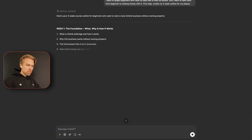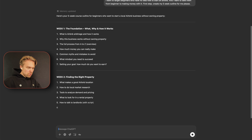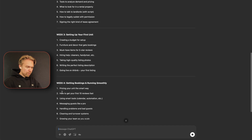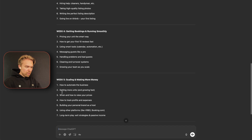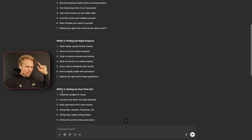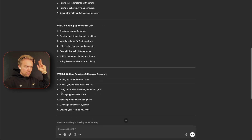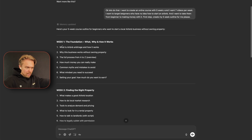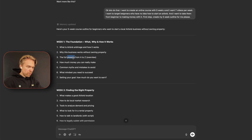We get an outline for the course. Week one: Foundation — what and why, how to do it. Week two: Finding the right property. Week three: Setting up your first unit. Week four: Getting bookings and running it smoothly. Week five: Scaling and making more money. And within each week we also have every single video listed as well.